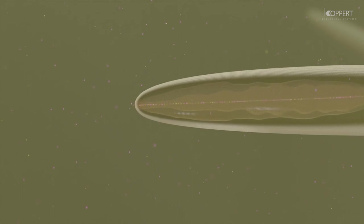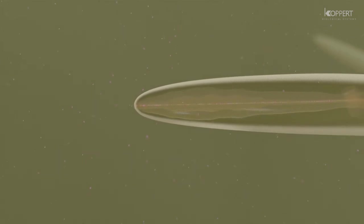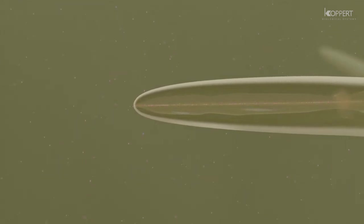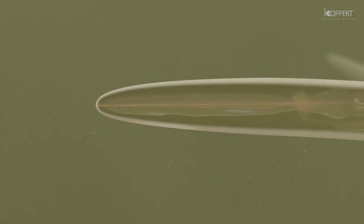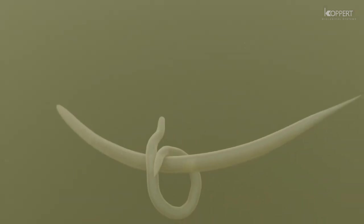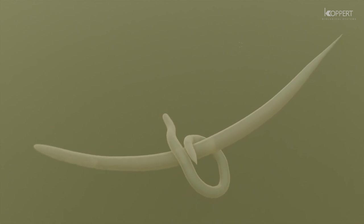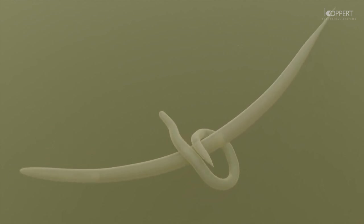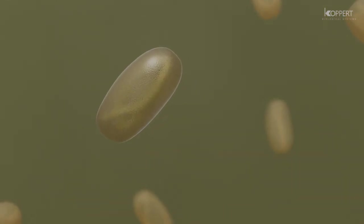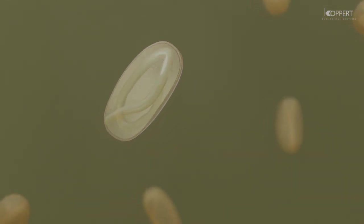When sensing this nutrient-rich environment, the nematodes proceed to develop into adults of both sexes. After mating, eggs are produced from which a new generation of nematodes hatch.